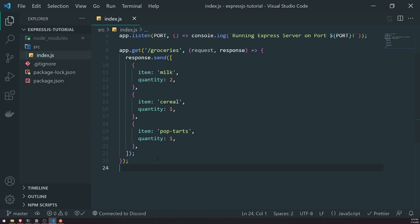Well, this is where POST requests come in. Whenever you need to do anything that involves creating a new resource, you will use a POST request. For example, if you want to create a brand new user account when registering or signing up, you would use a POST request to send data from the client side to the server side. The sign up page might require first and last name, username, email address, password, and confirming the password.